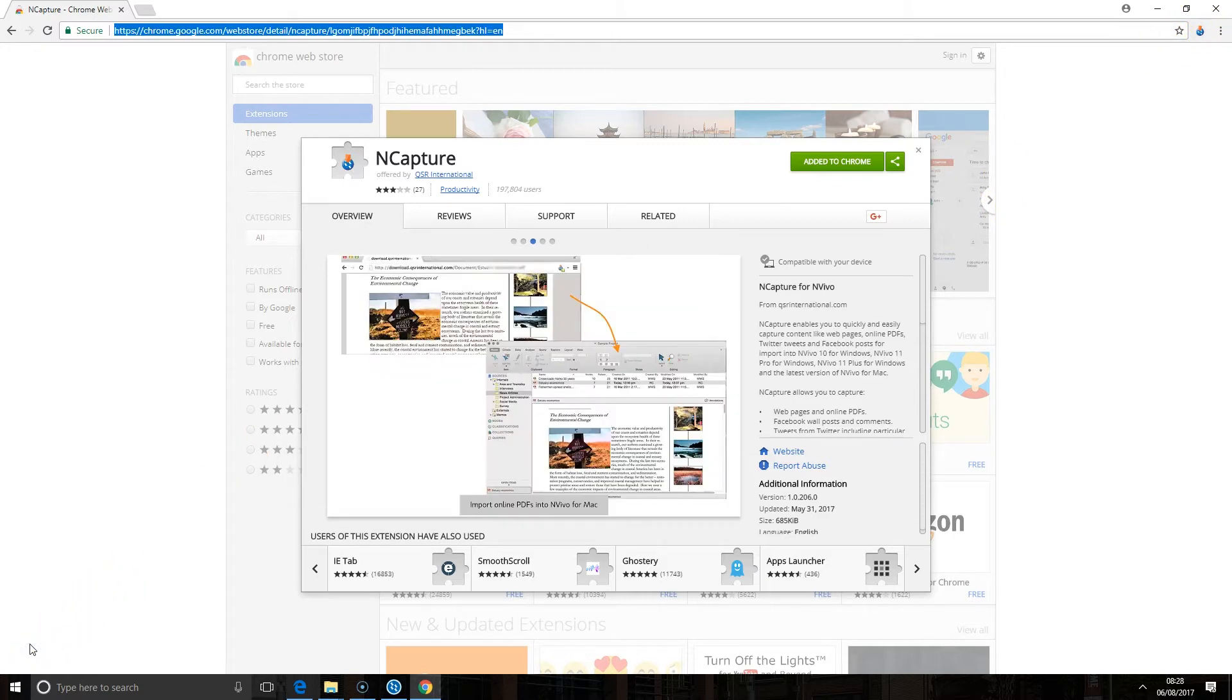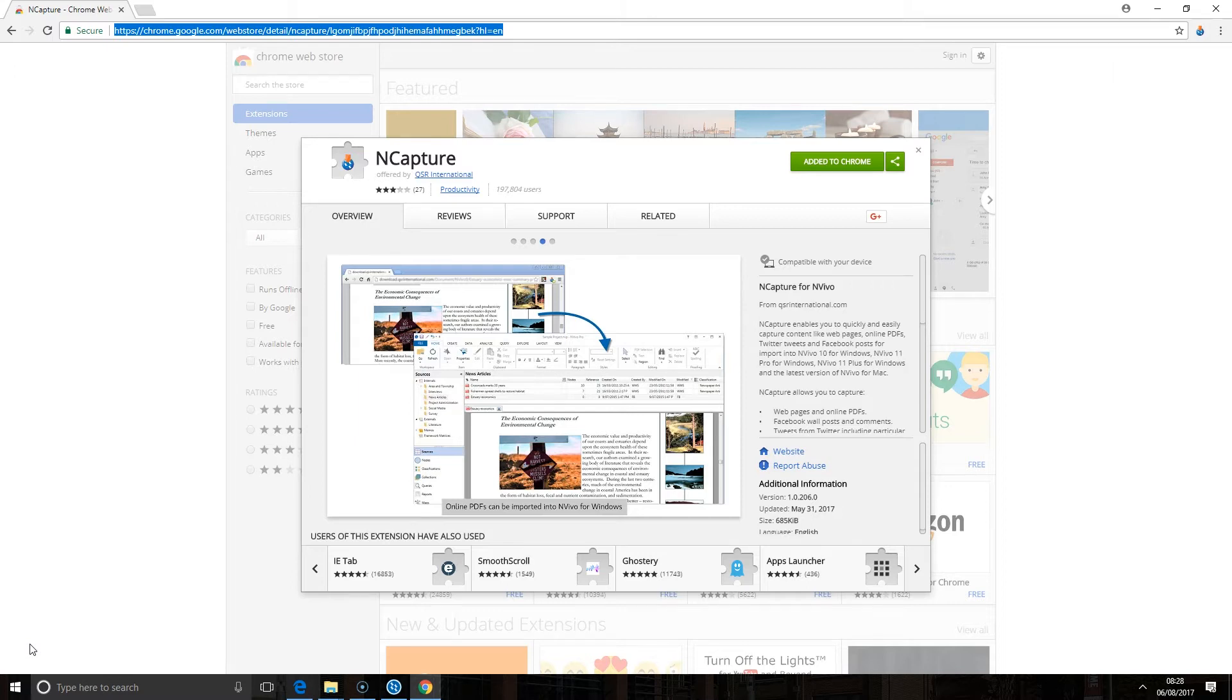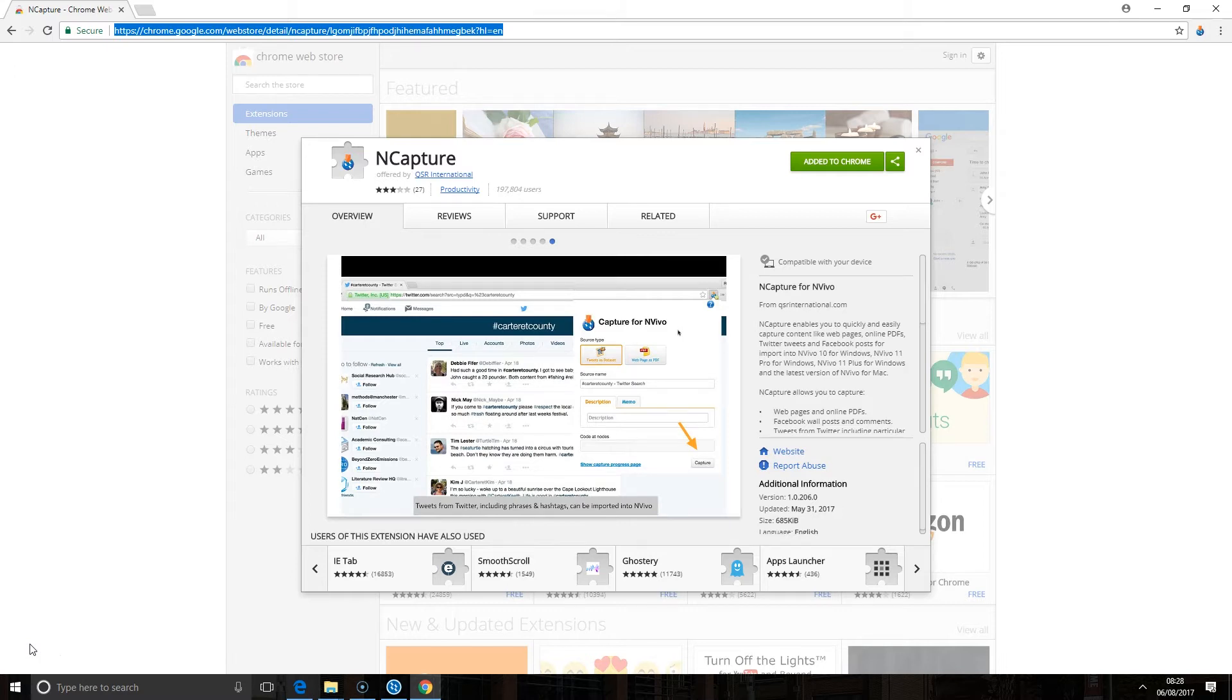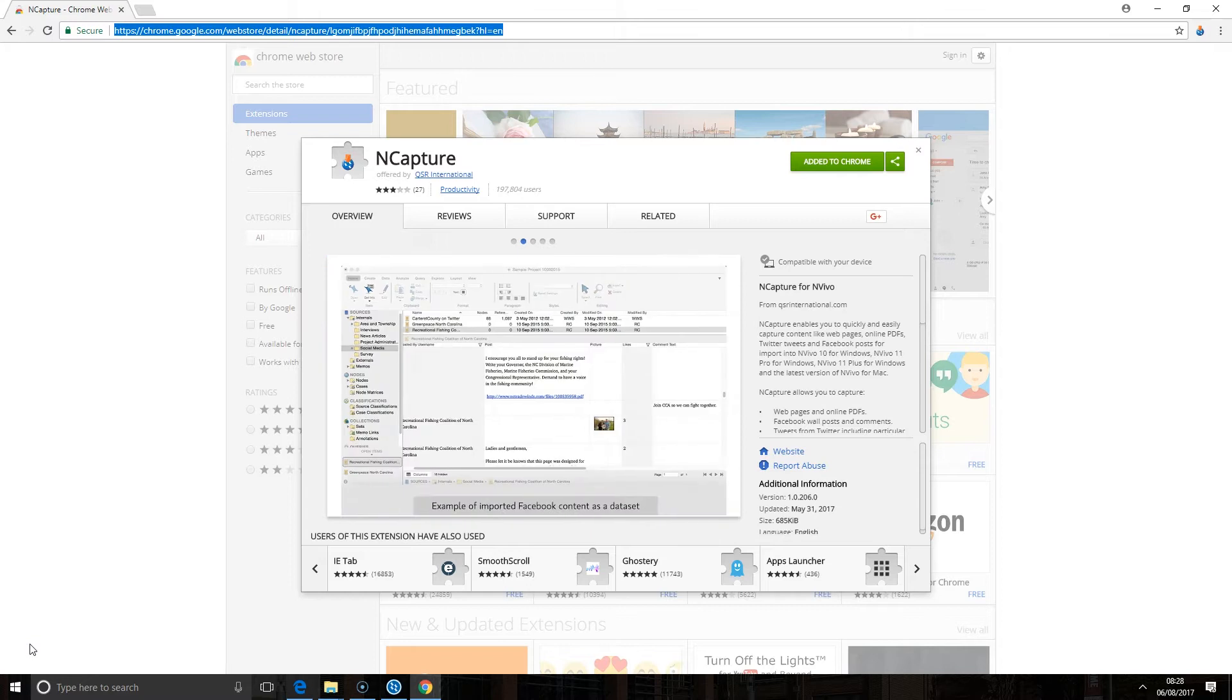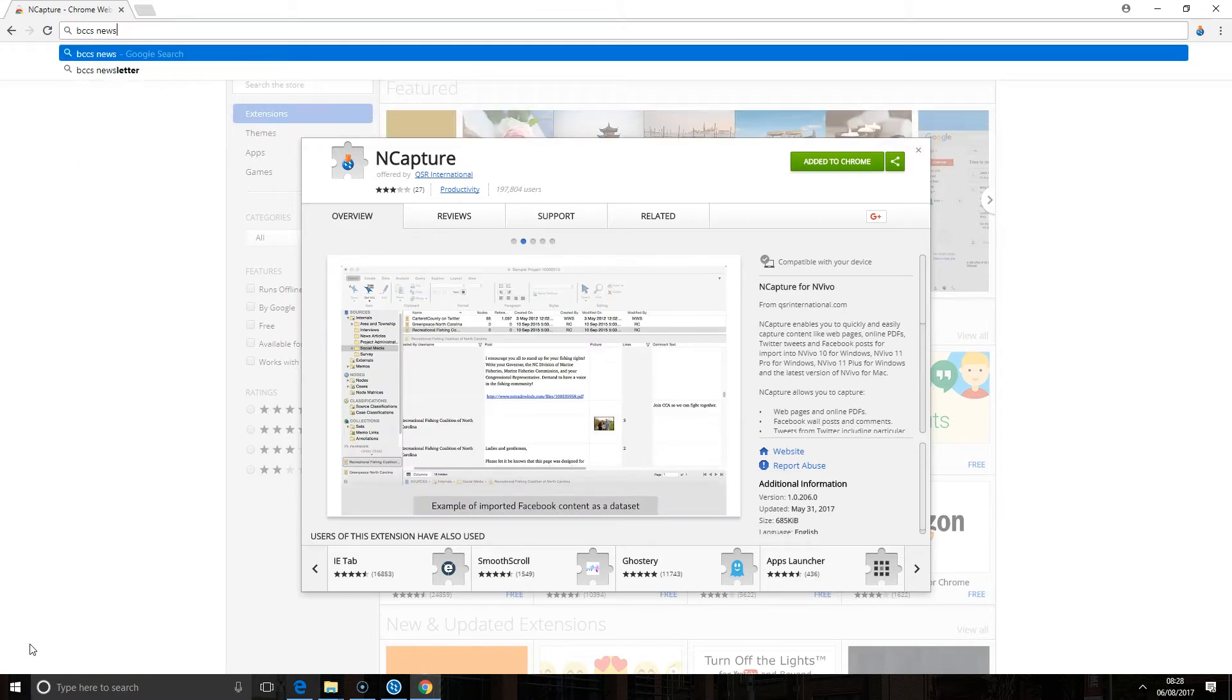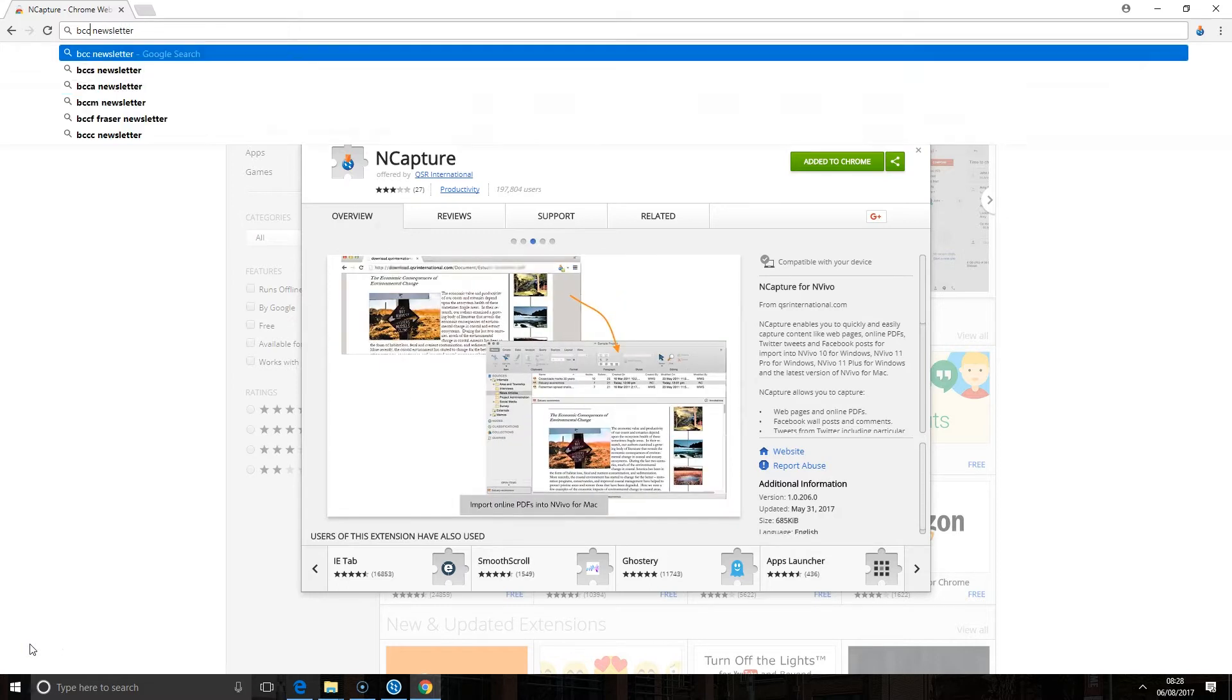As part of my research I may need to bring in some data from the web. This is really useful for anyone who might be researching a business and wants to bring in pages from their corporate website, for someone working on researching a school and wanting to bring in information from their web page, or anyone who's working with social media data. To start off with I'm going to bring in an article from a news website.